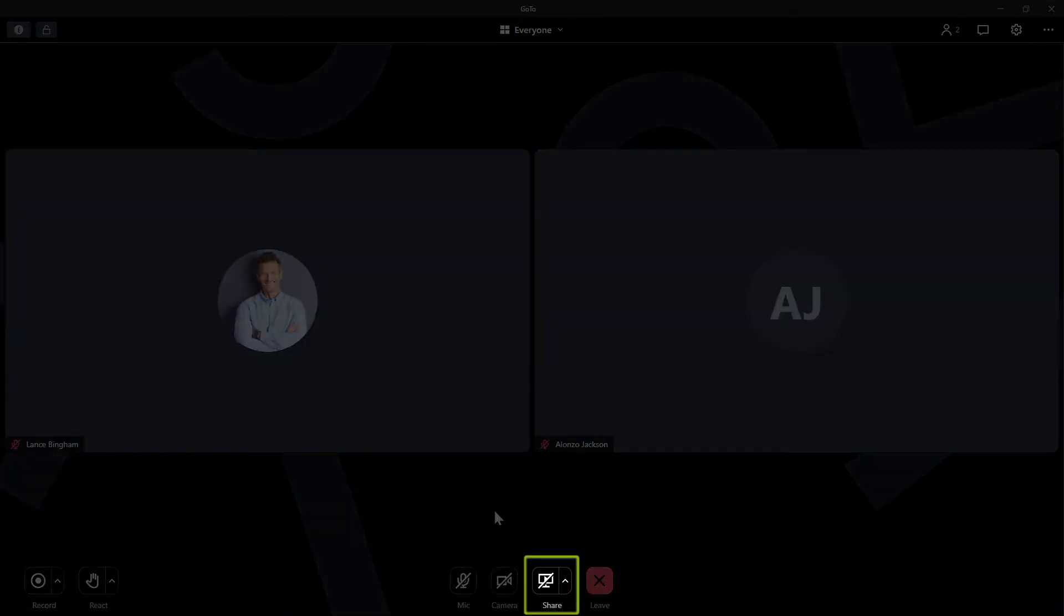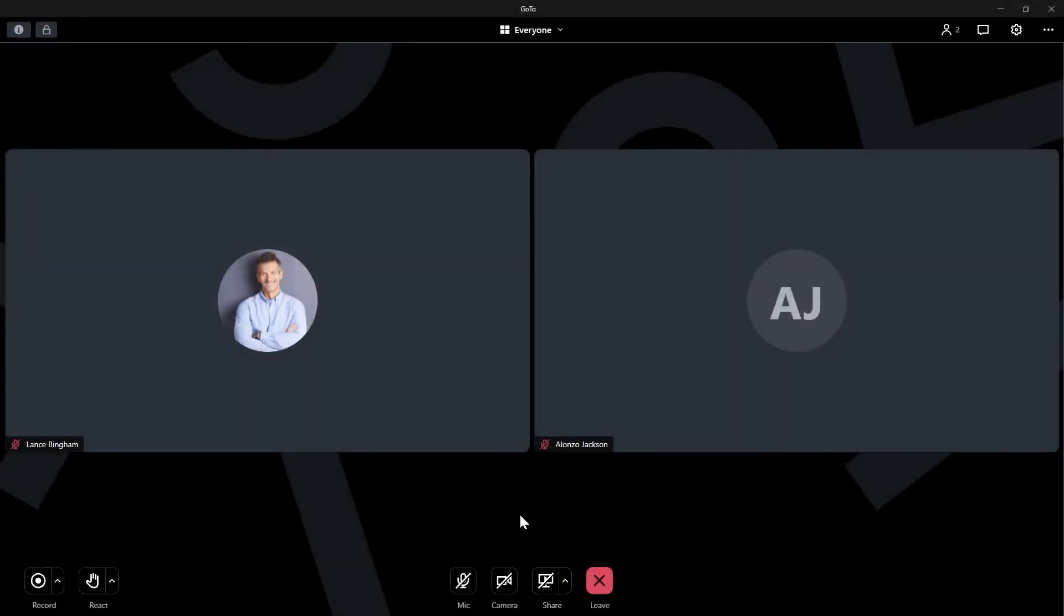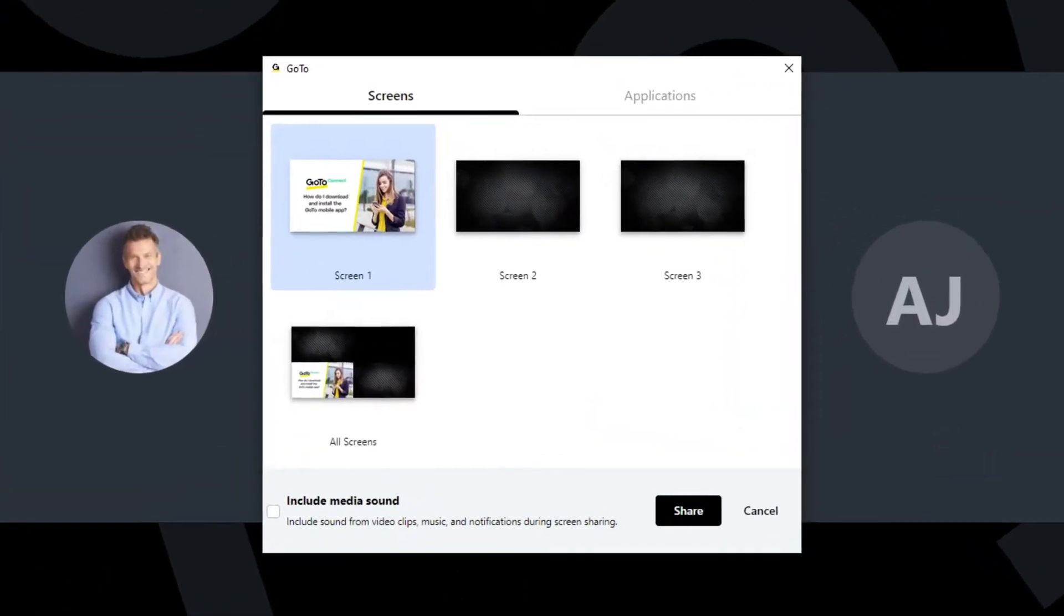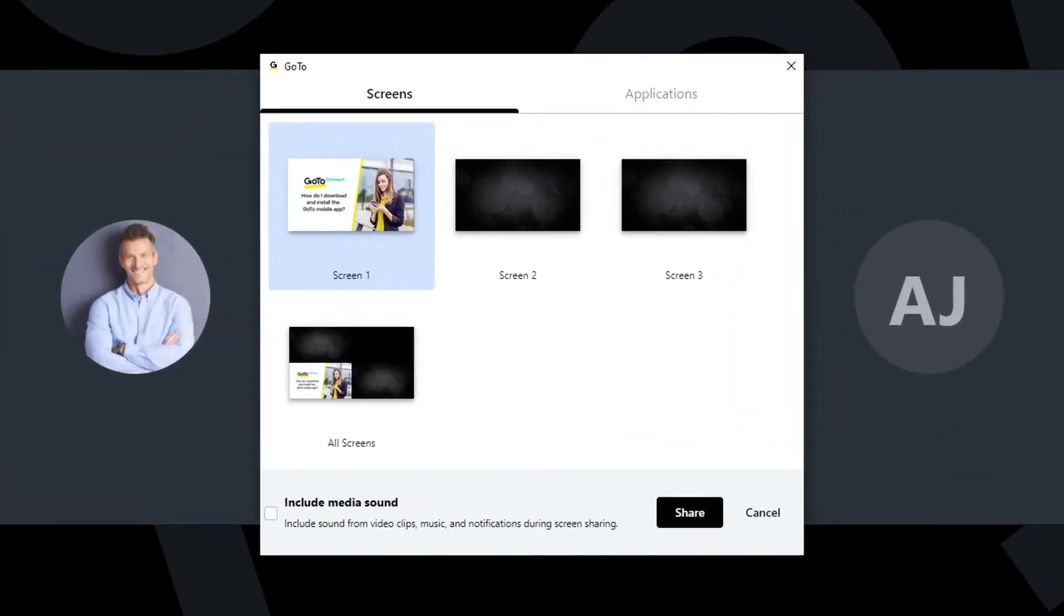Click this button to share your screen. Now you can decide what you want to share. You can share a single screen, all screens if you have more than one, or share only the content from a specific application like a Chrome browser.